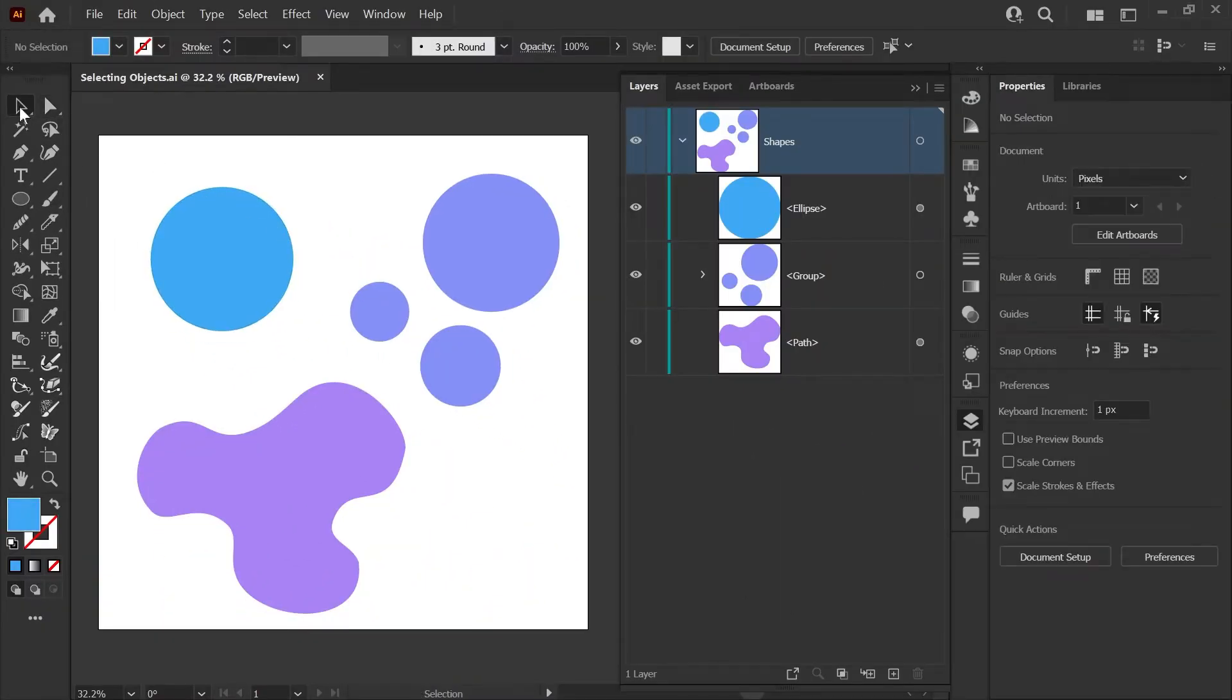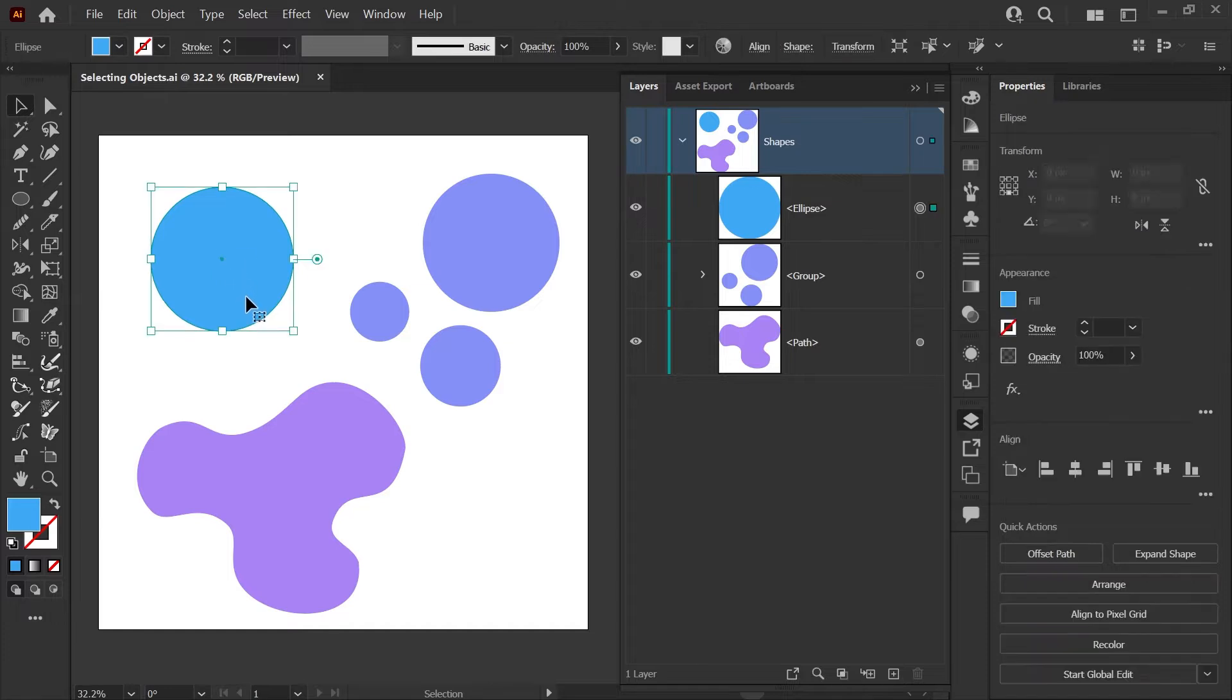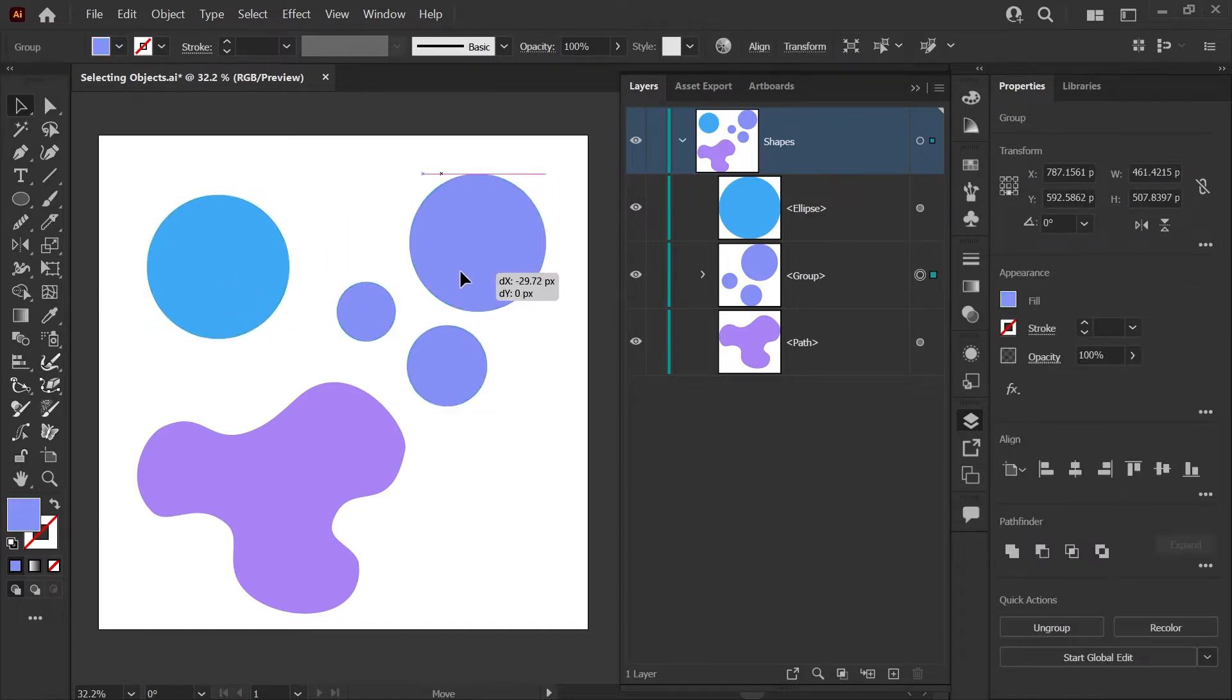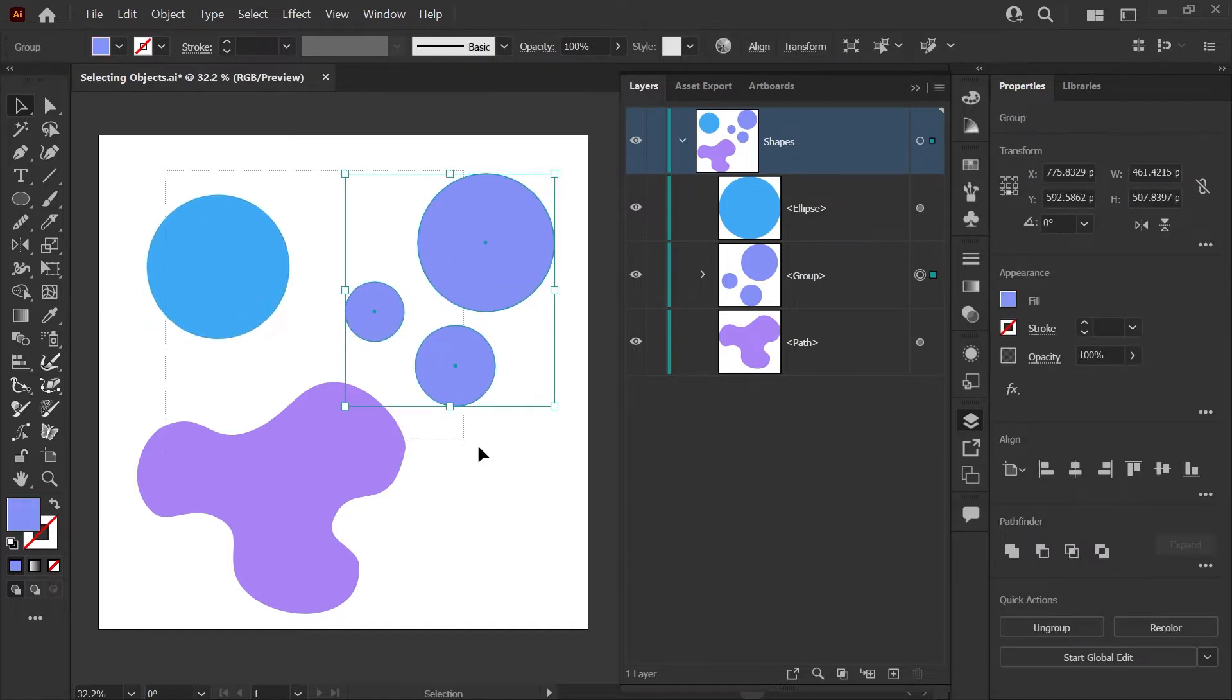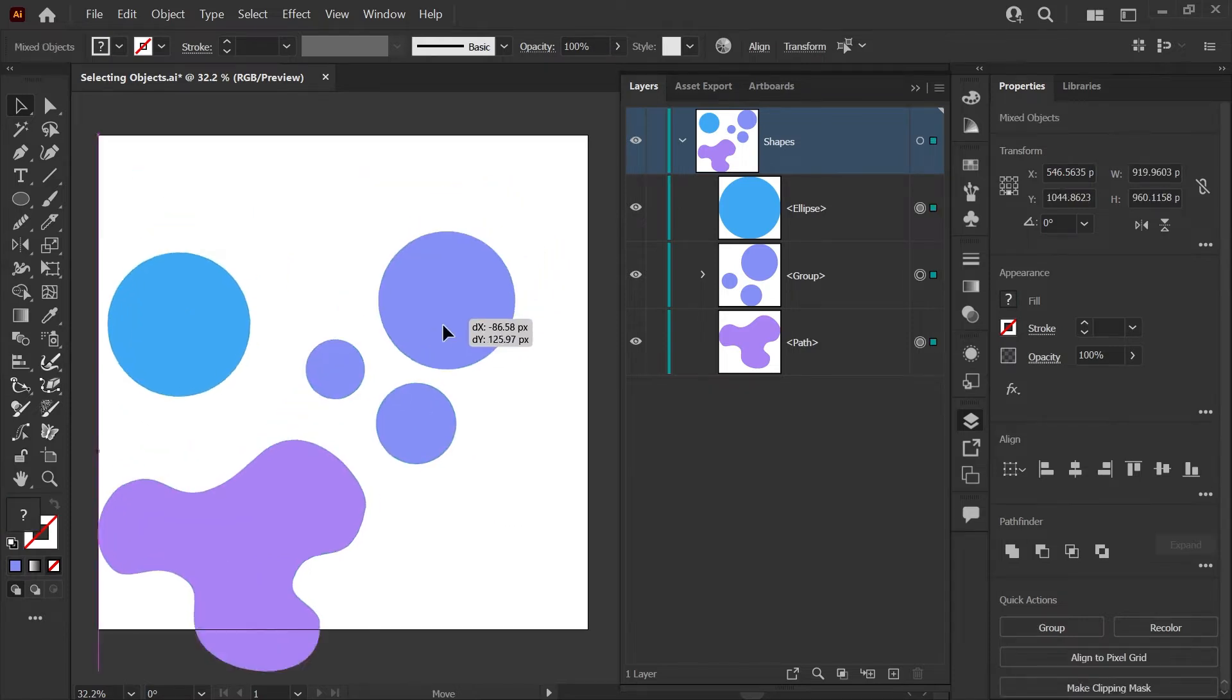Let's start with the Selection tool. This tool allows you to grab a whole shape, a group of shapes, or you can drag a selection to grab multiple objects.